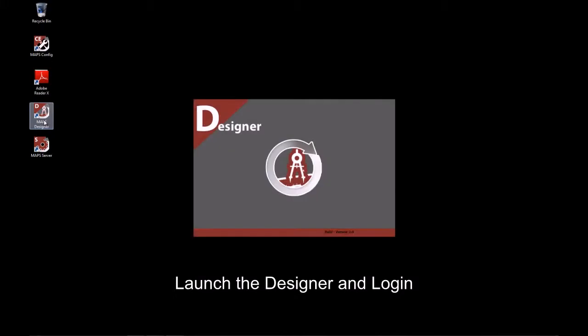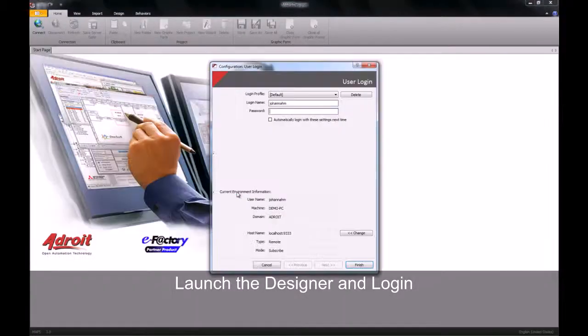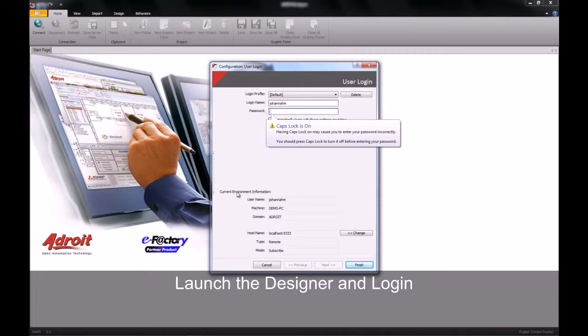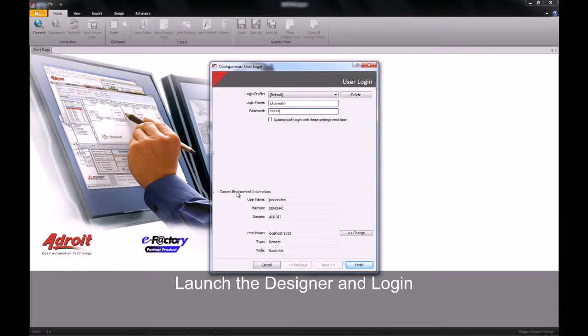To begin, you will need to launch your designer. The designer is where we will create all graphic forms. The graphic form is a display that will contain all our visual representations.